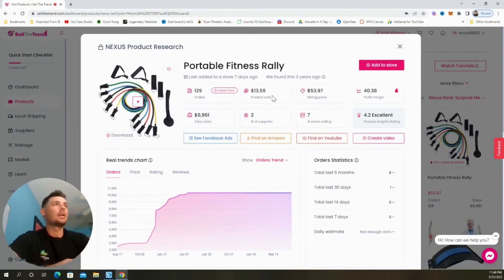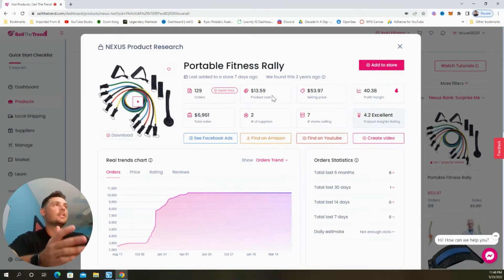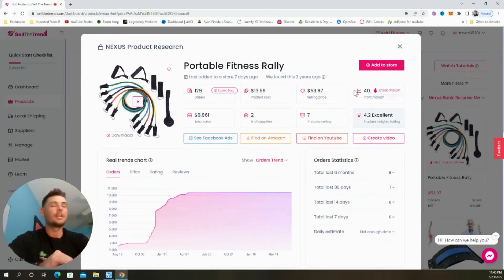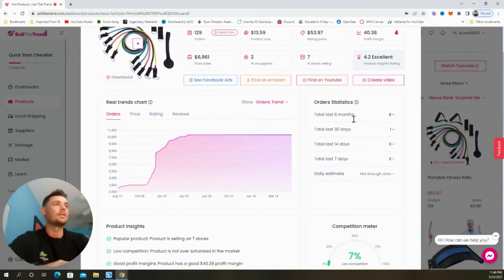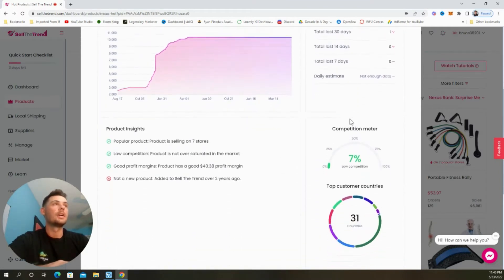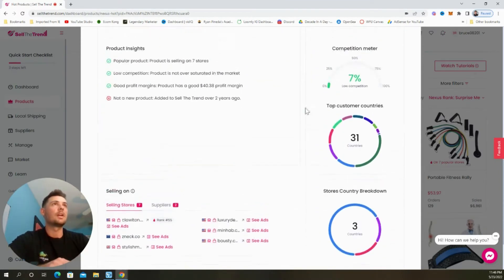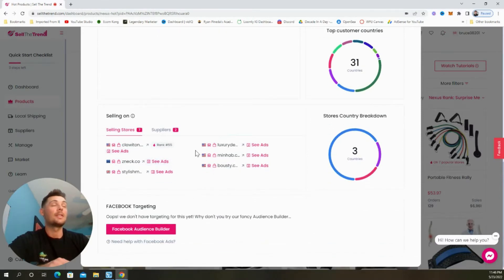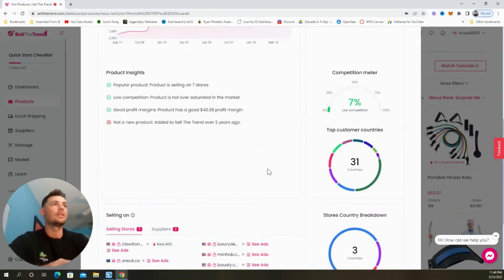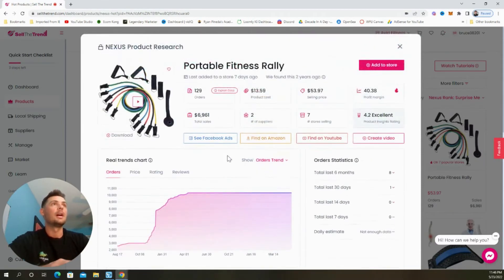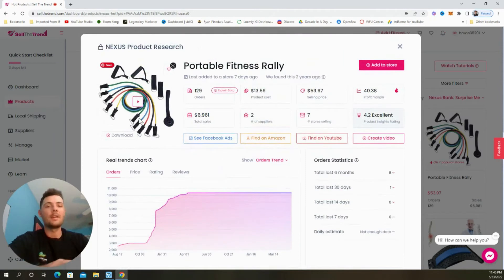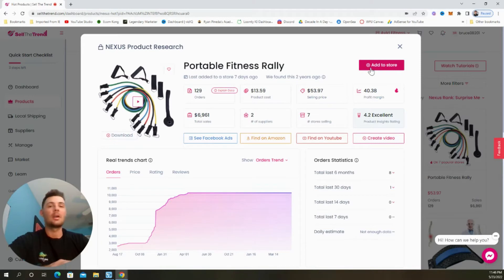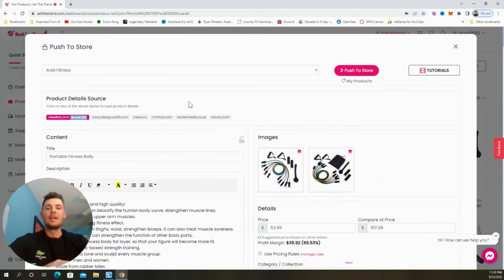And I'm just going to select this one for these fitness resistance bands. And we can see that the product cost is around $14 and they suggest the average selling price to be around $53. So the profit margin here is close to $40. Scrolling through, we can see some of the other product insights. We could check out some of the suppliers as well as competitors that are currently selling this. There's a video available that we can download to use for our ads, but to add it to our store, we're just going to select this button right here.